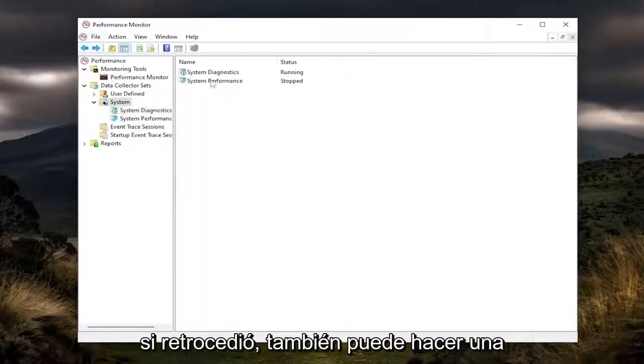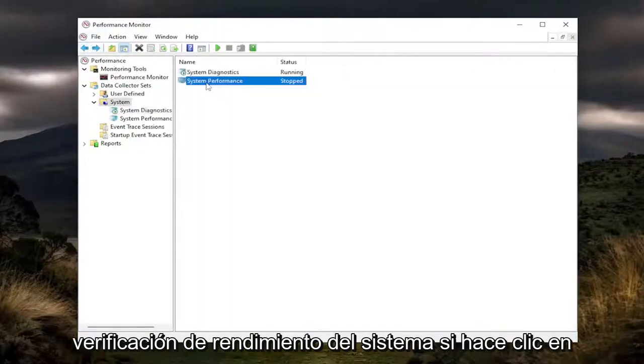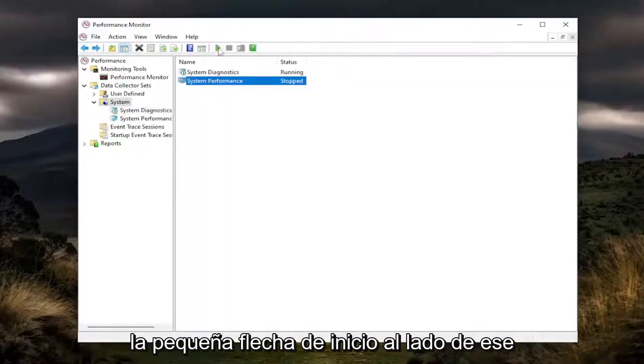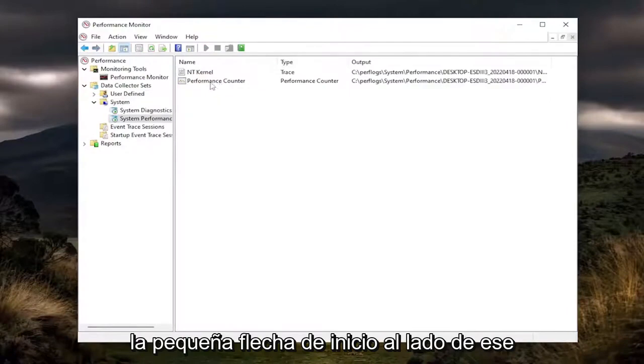If you want, you can also do a system performance check as well if you click the little start arrow next to that one.